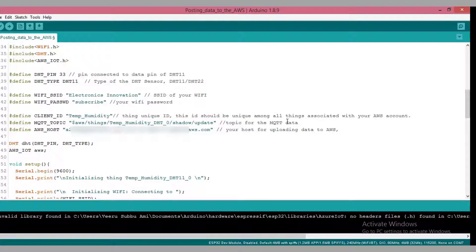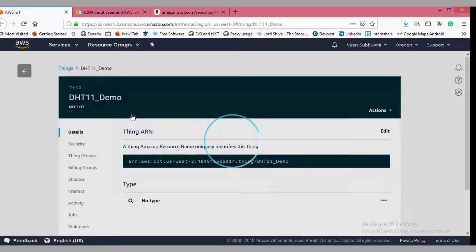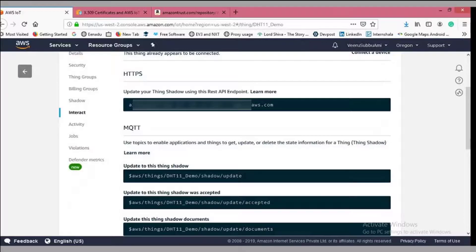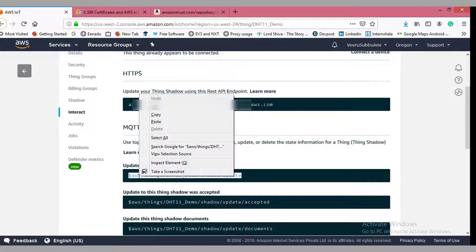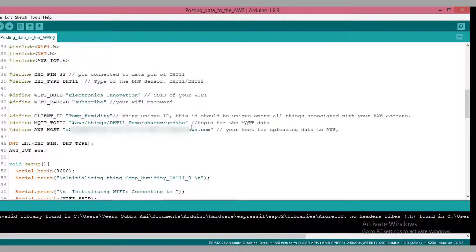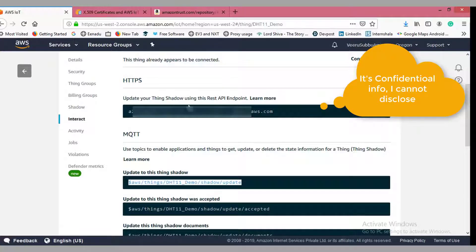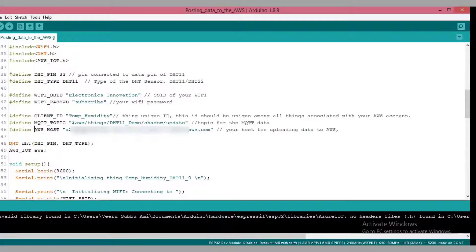The second important field is the MQTT topic. We are using the MQTT protocol to transfer data from our device to AWS, so we need to get this MQTT topic from the website. Go to Things, click on the thing you registered, go to the Interact button, and copy the 'update to this thing shadow' topic link — that is your MQTT topic. Paste it in the corresponding field in the code. The third field is the AWS host. Go to the website, find the host field, copy it, and paste it into the code.